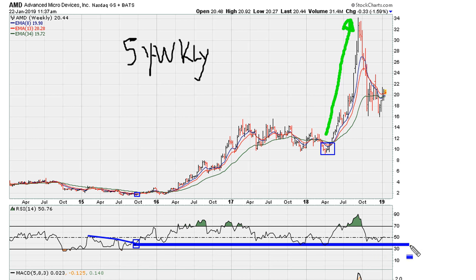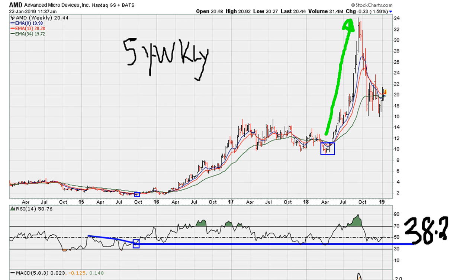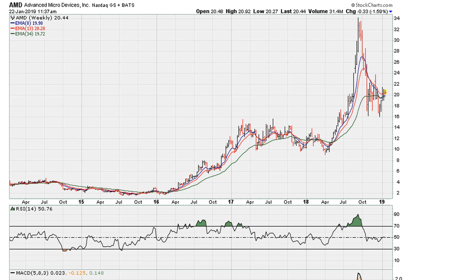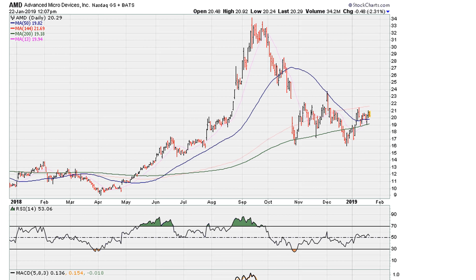We draw this line, and it so happens that this line is around the 38.2 level. Coming off the lows here, we have uniform activity support on this line, which is now confirmed with the RSI 50 bounce on the monthly as we saw. So we have both the weekly and monthly charts showing potential for recovery.